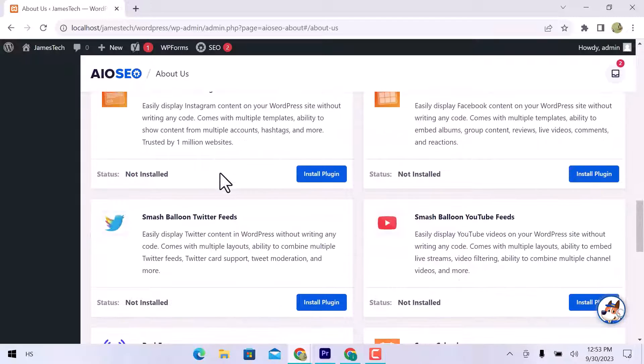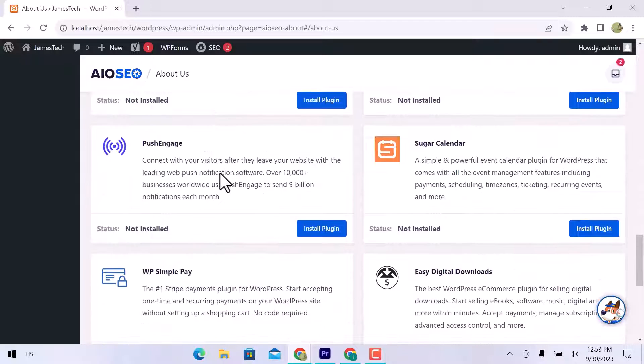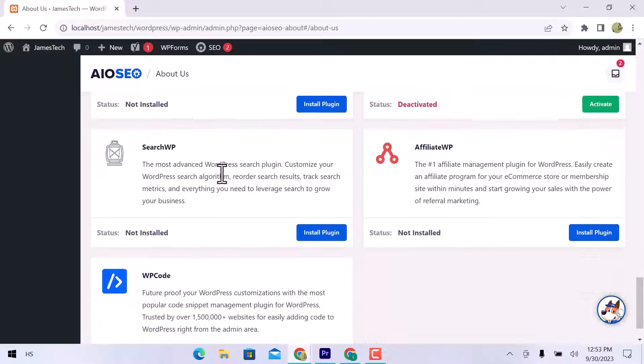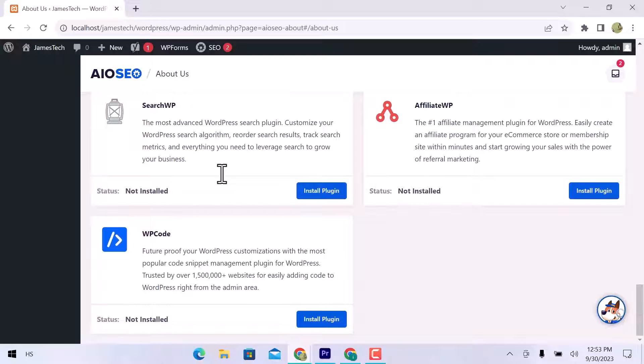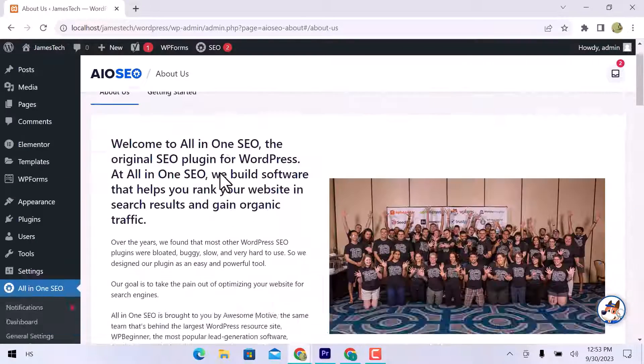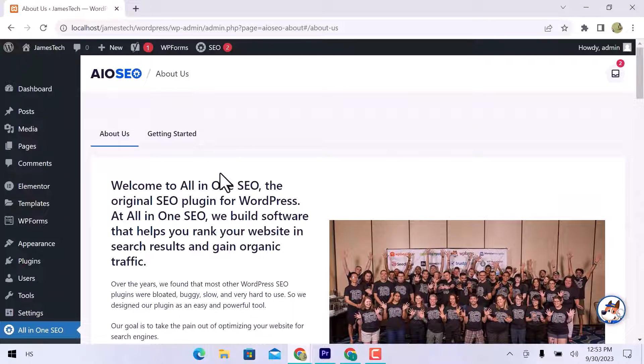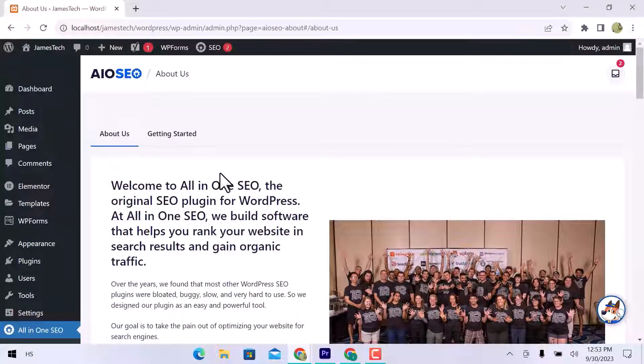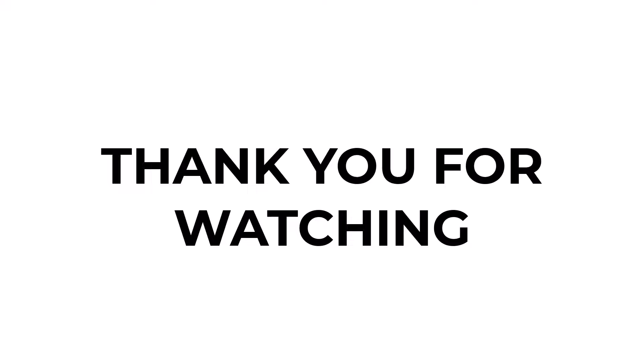You can see the comparison between Yoast and All-in-One SEO. I hope this video will be helpful for you. If you have any question, don't hesitate to comment down below.